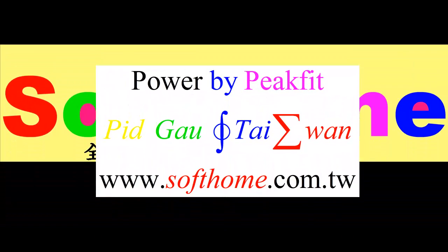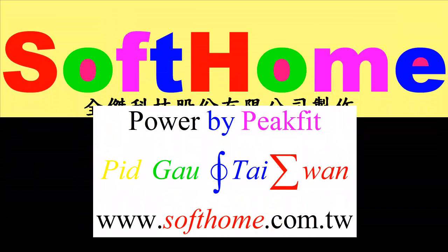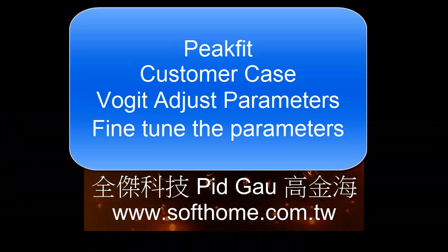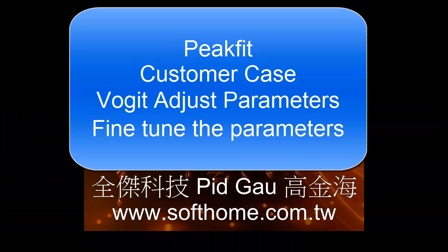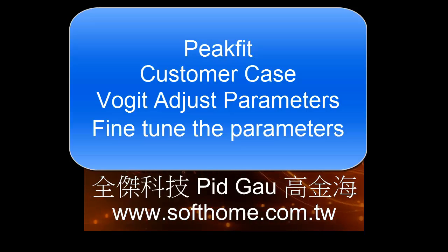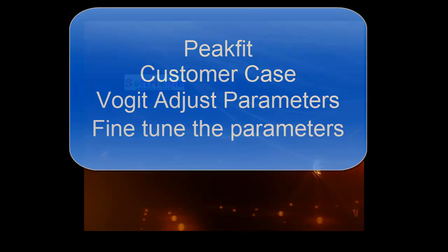Hello, this is Soho from Taiwan. I'm Peter Gao. Now I want to show a case for PicBit.